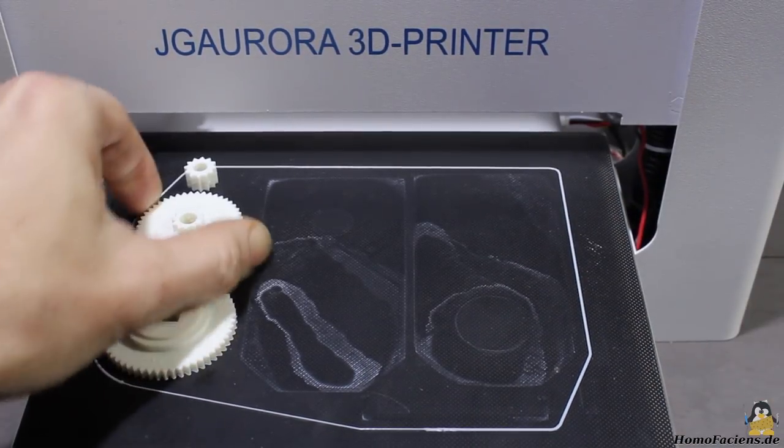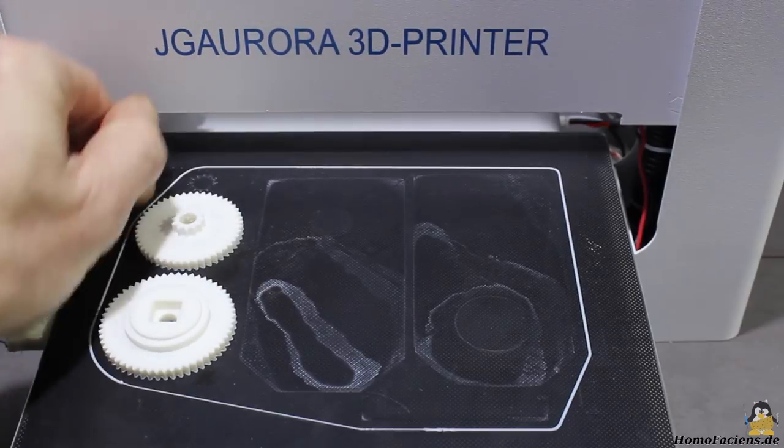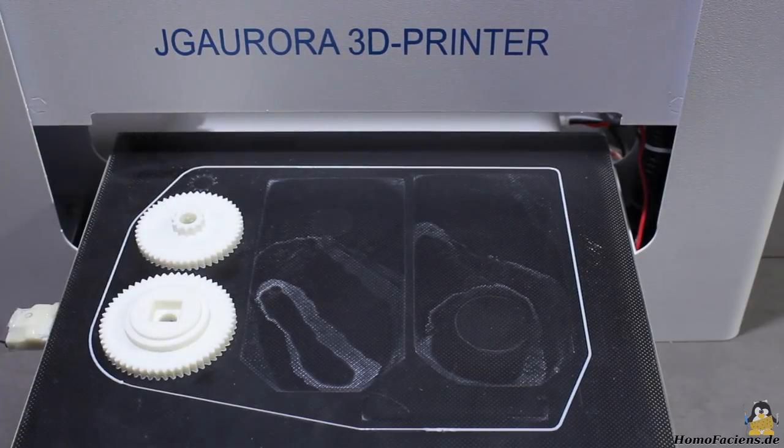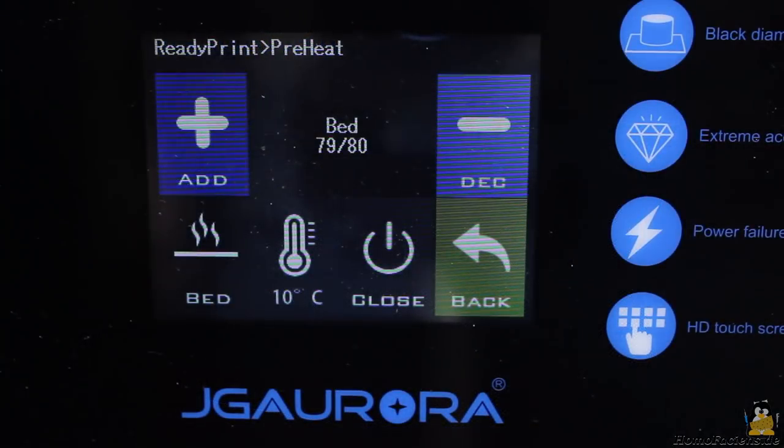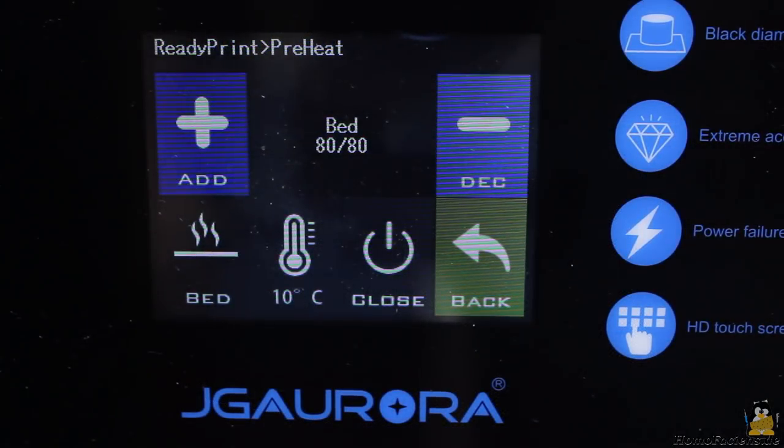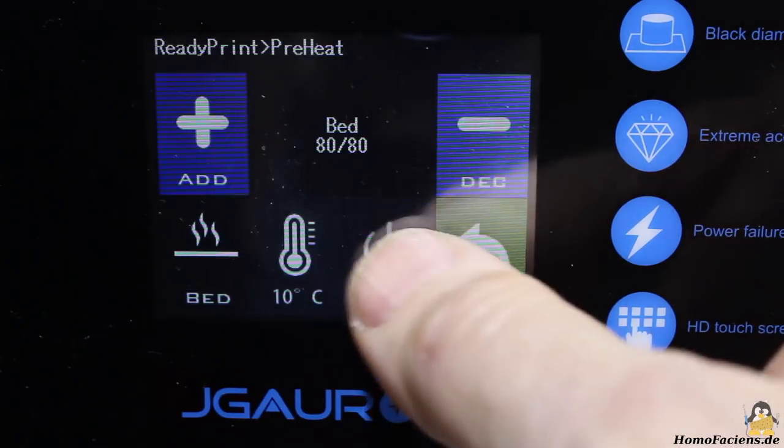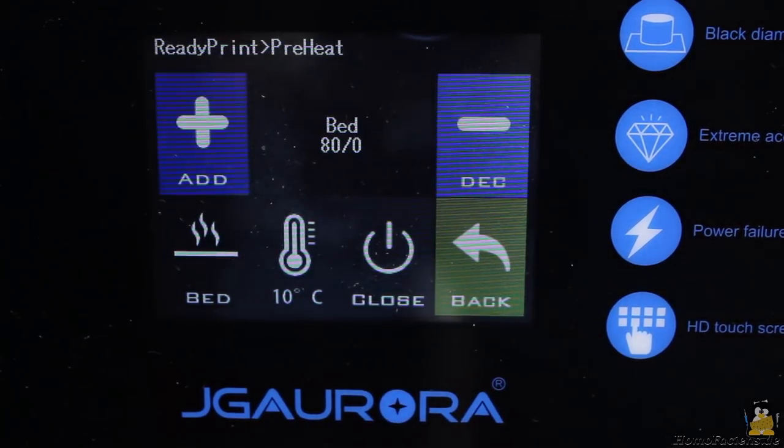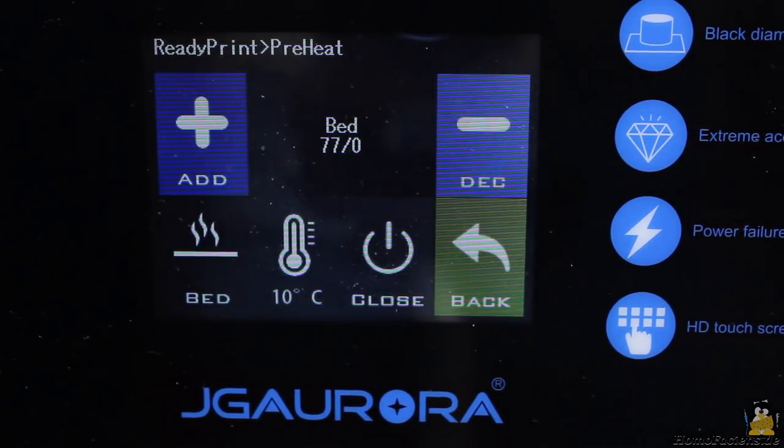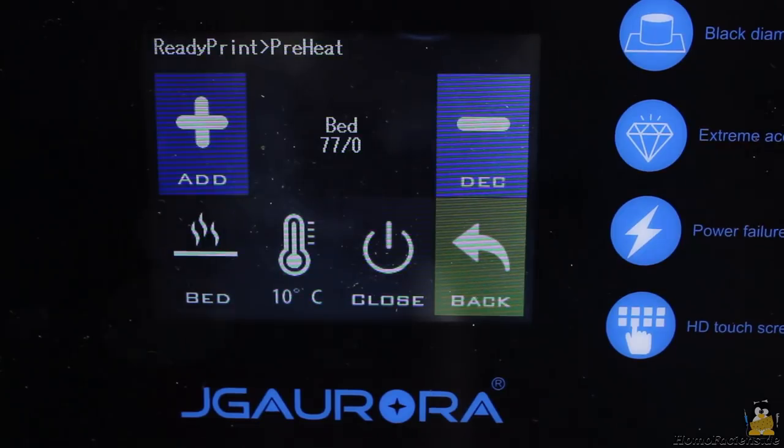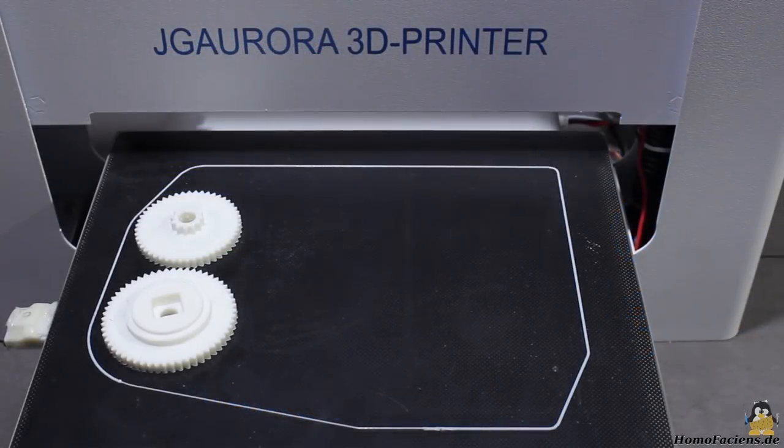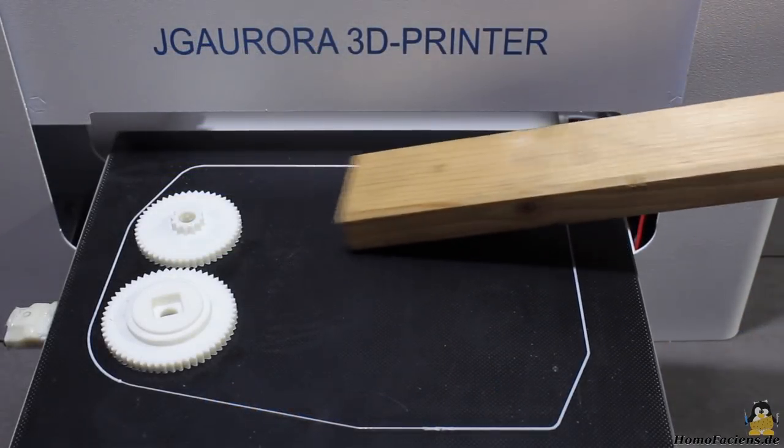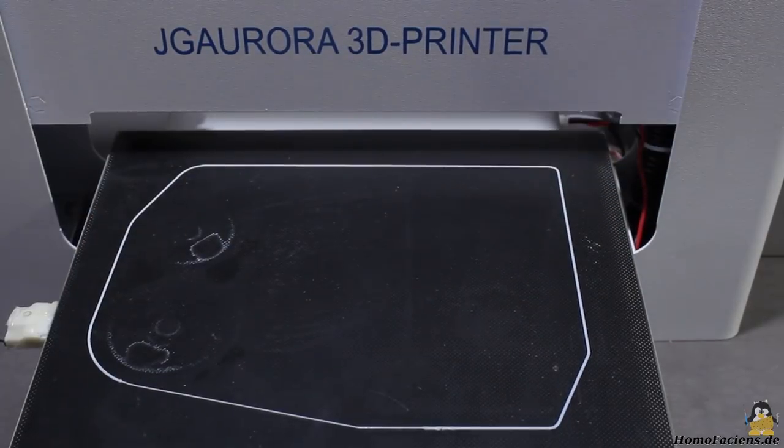If parts are sticking too good after cooling down, I am heating the print bed to 80 degrees Celsius and let it all cool down as soon as the target temperature is reached. After that you can remove the prints with ease.